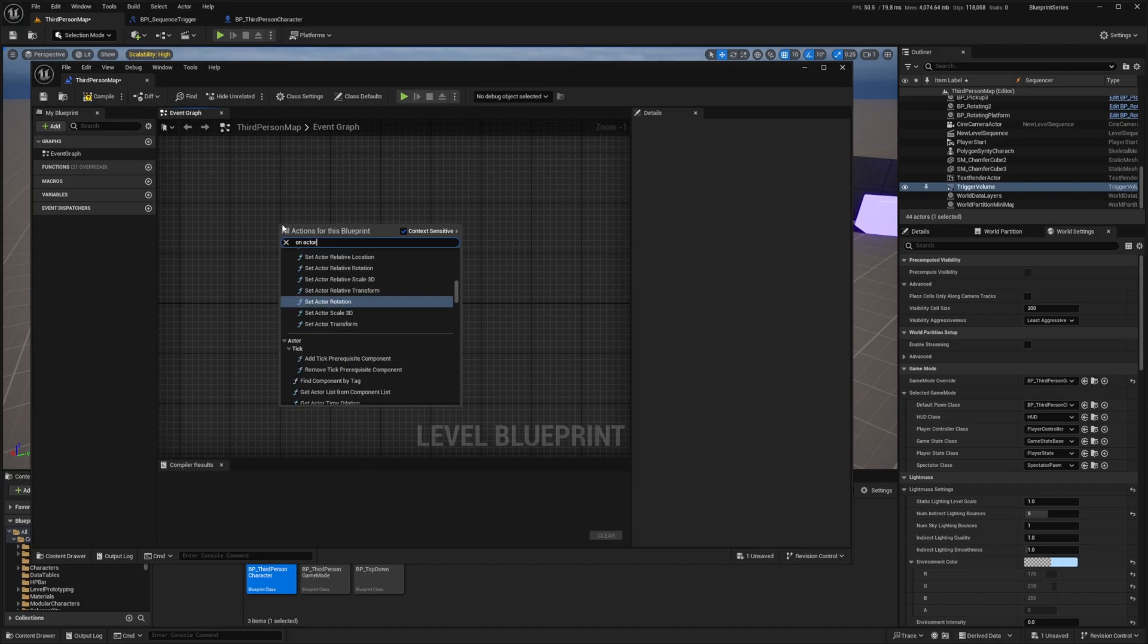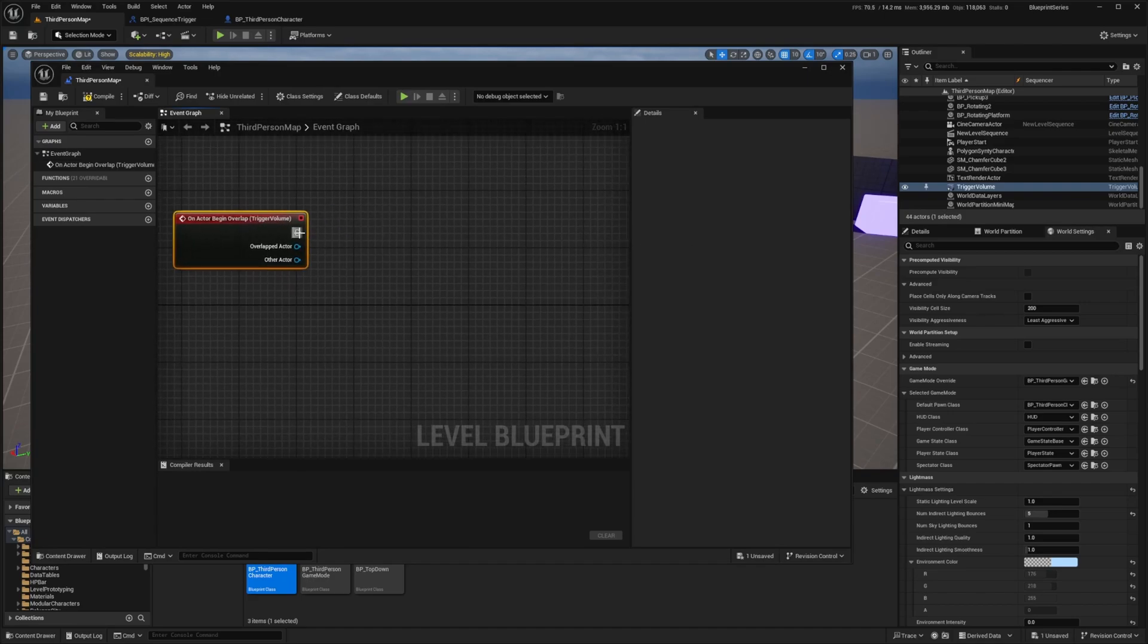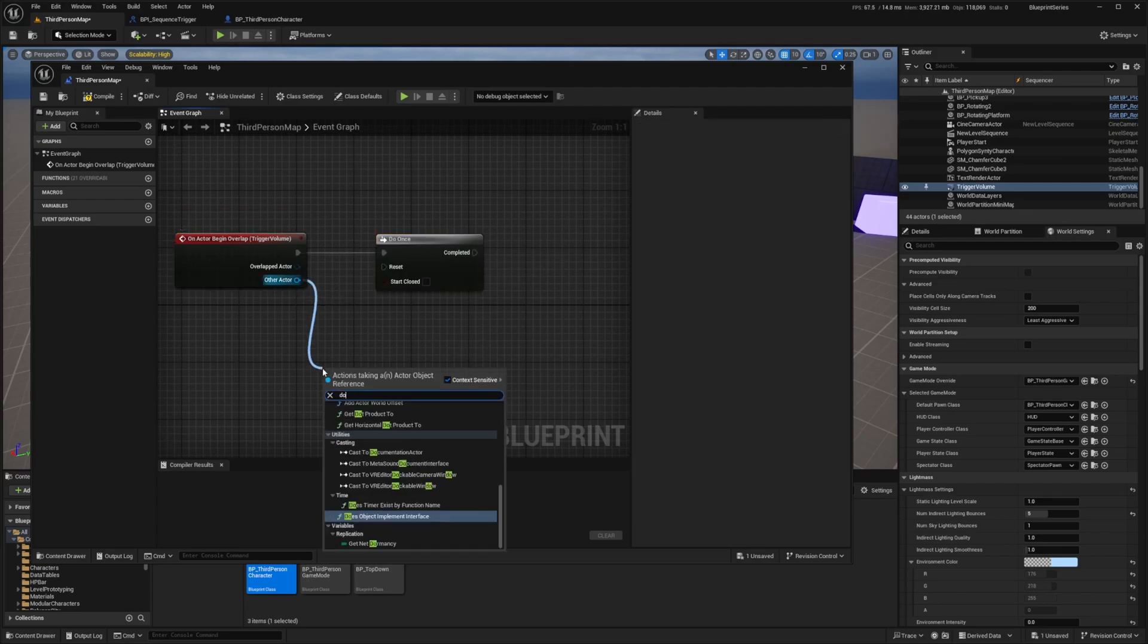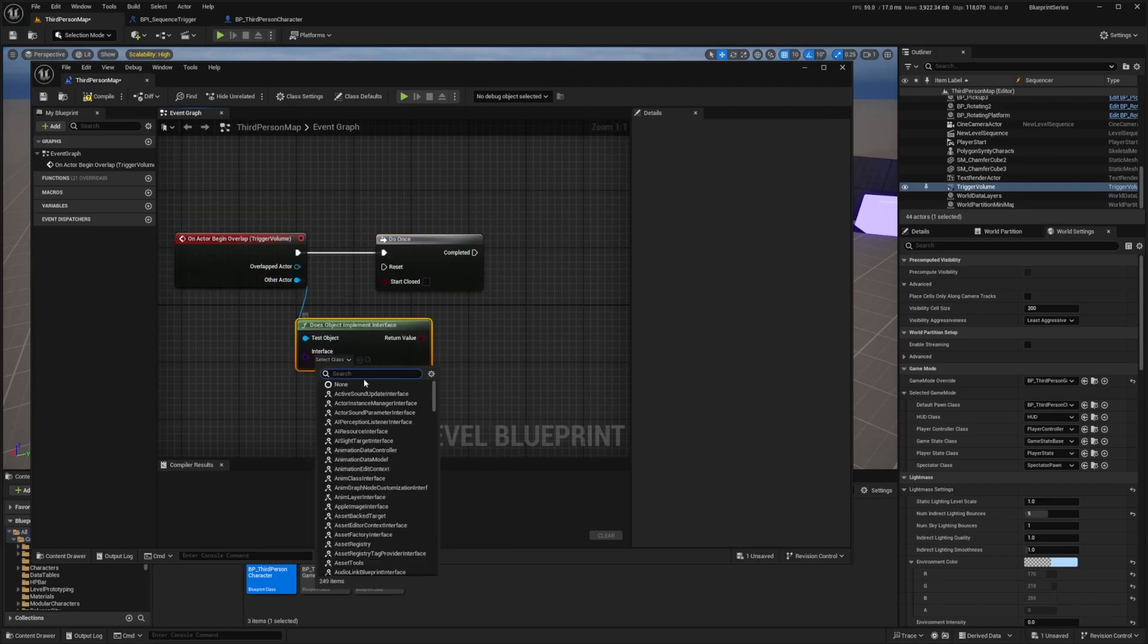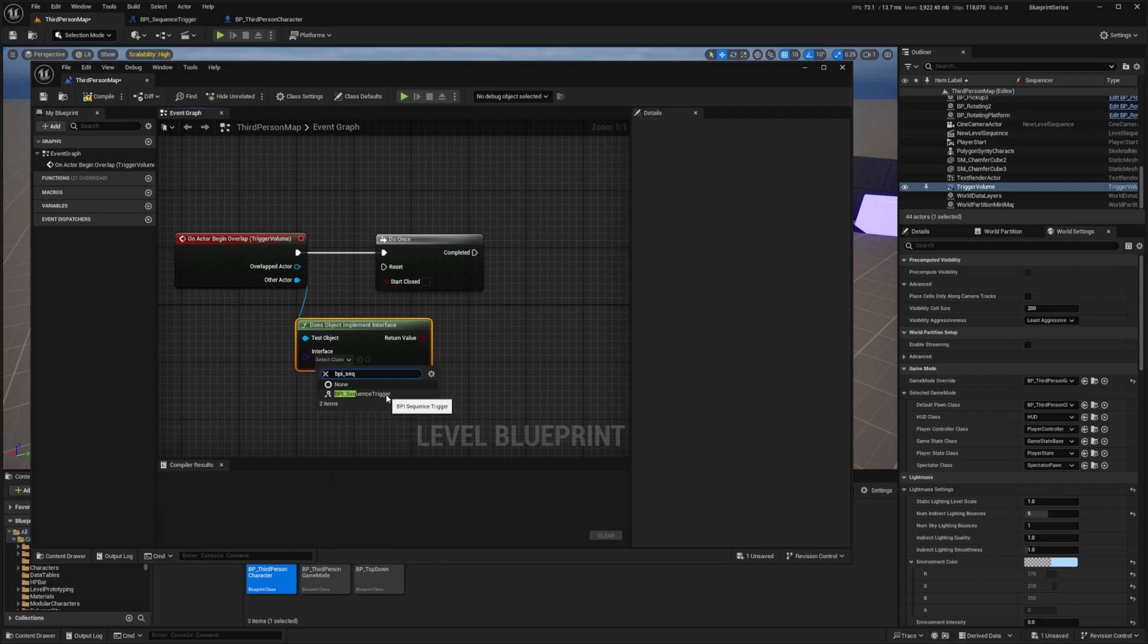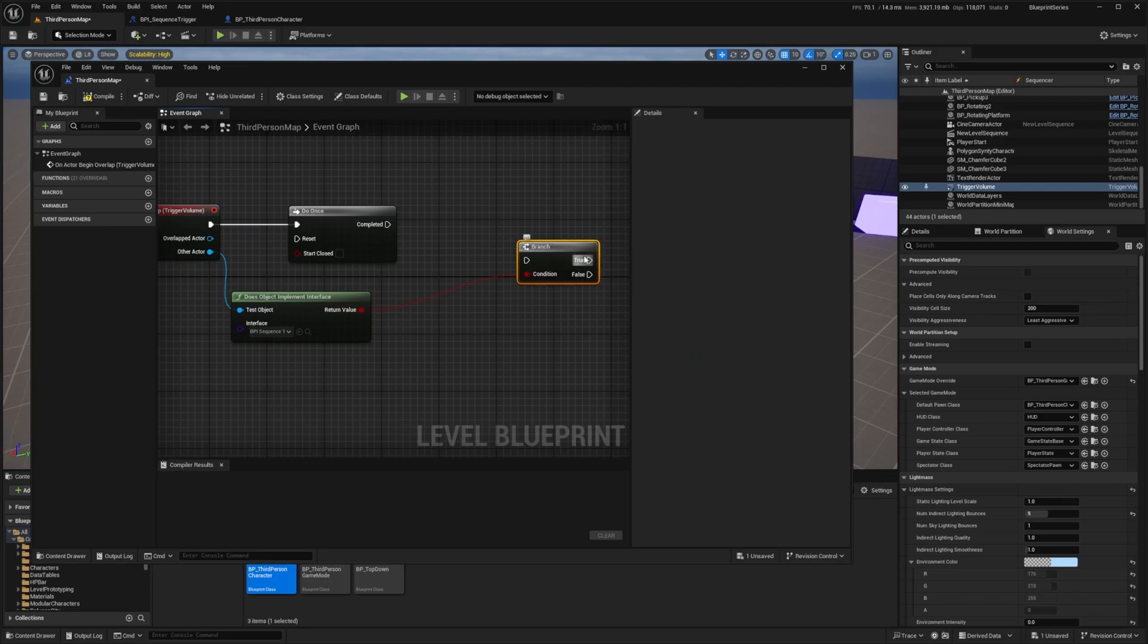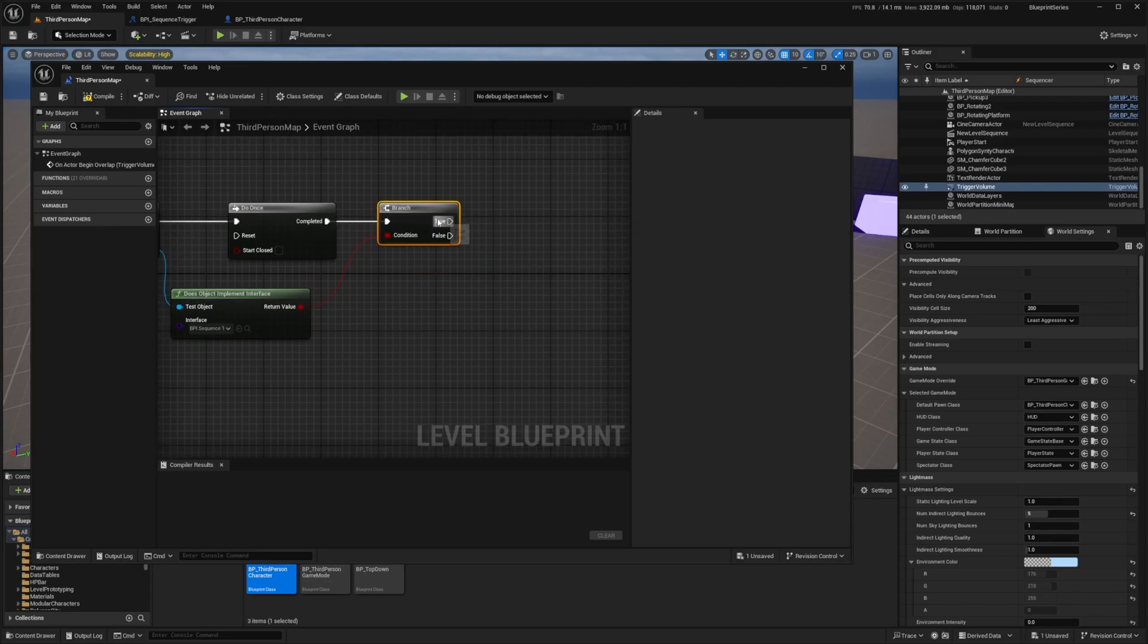I need to click so I selected this trigger volume and now when I right click and look for on actor begin overlap it's going to show trigger volume in parentheses. I'm going to call a do once and for other actor I'm going to connect to a does object implement interface. The interface we're looking for is that bpi_sequence_trigger that we created. If this is true then I'm going to connect this to a branch and call out the true node in order to check if it's true or false.